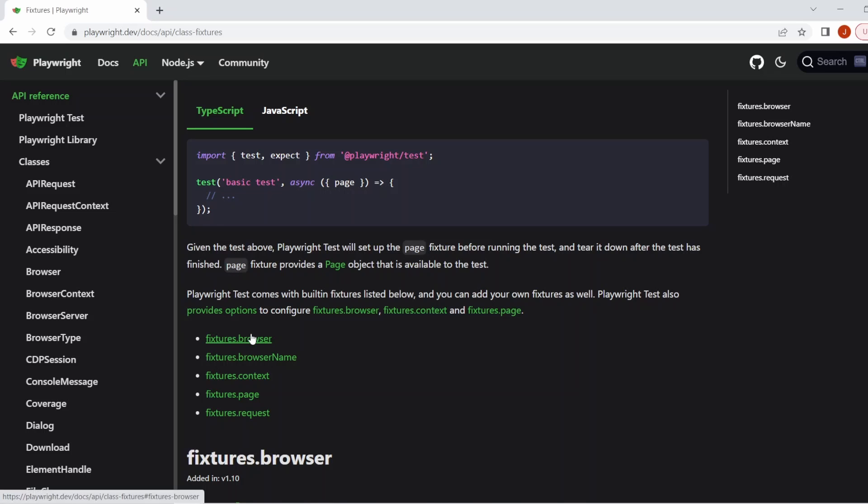The browser is a browser instance. It's shared between all tests in the same worker, and this then makes your testing a bit more efficient. However, it's good to note, each test runs in an isolated browser context and gets a fresh environment so you won't be having any conflicts with any other tests that run in parallel.